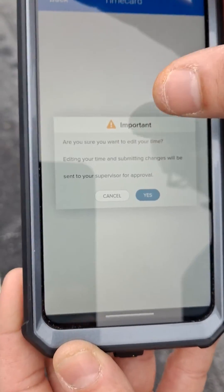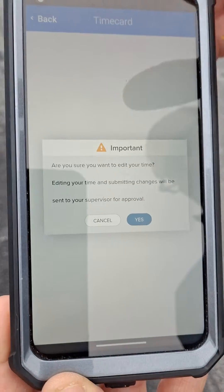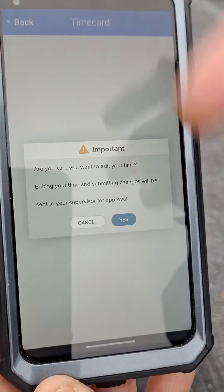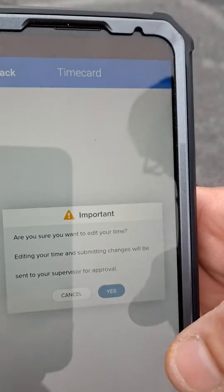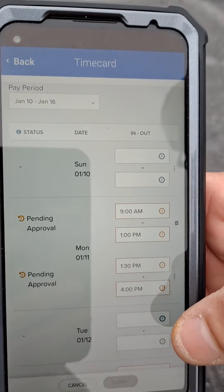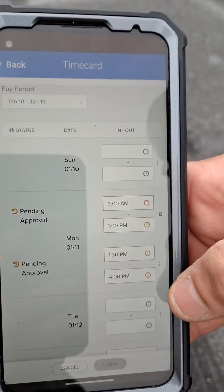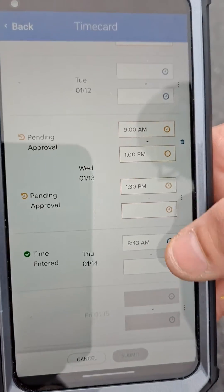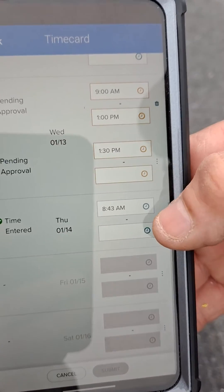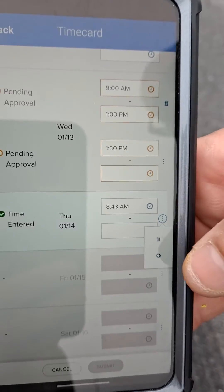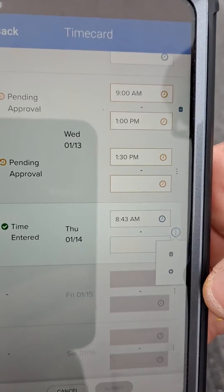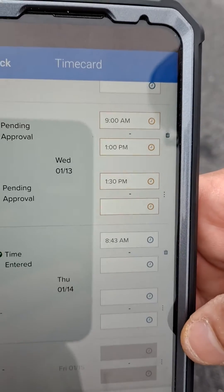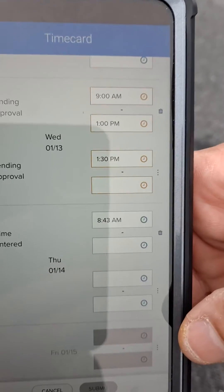It's going to ask if you want to edit your time — it's self-explanatory, you hit yes. Once you're in, the four comes up. To get the four punches, you're going to hit your three lines here, then you're going to hit the plus. That brings up your fourth punch.